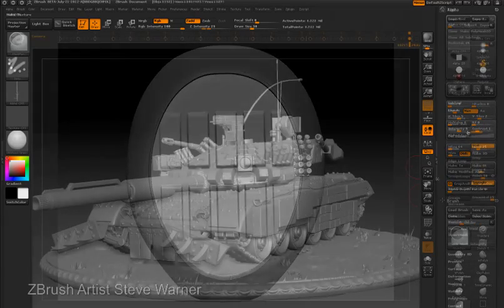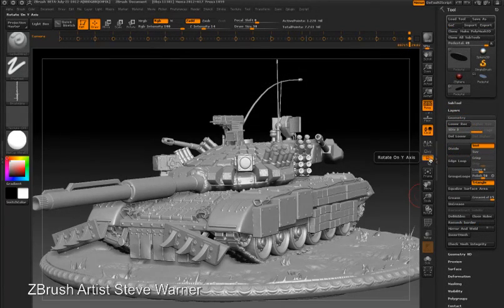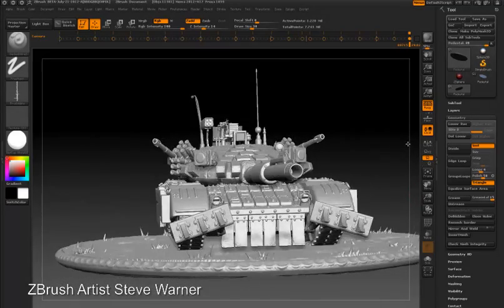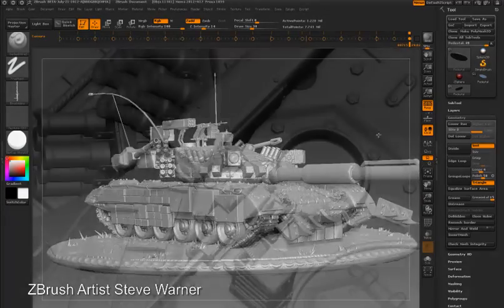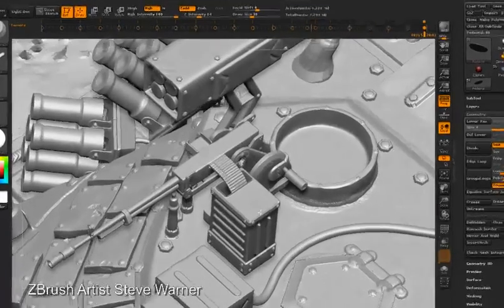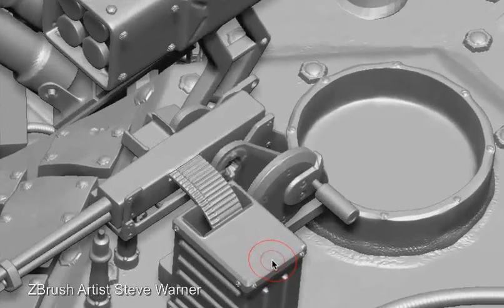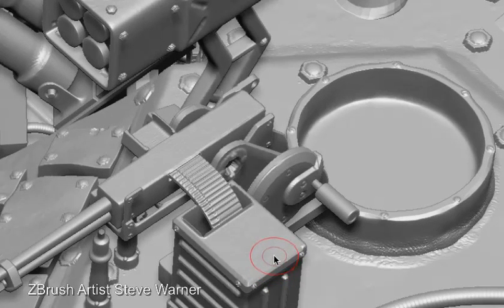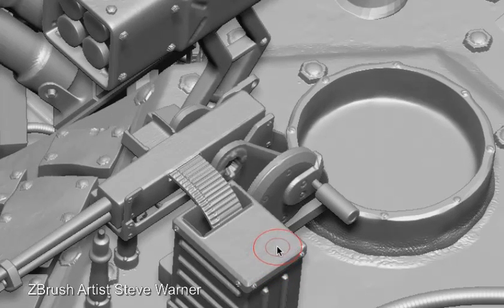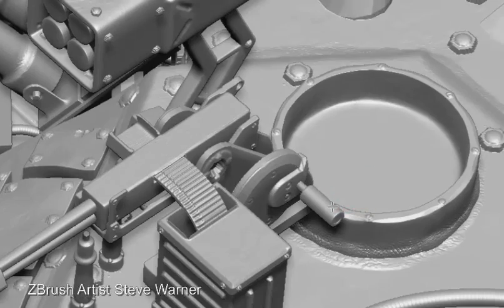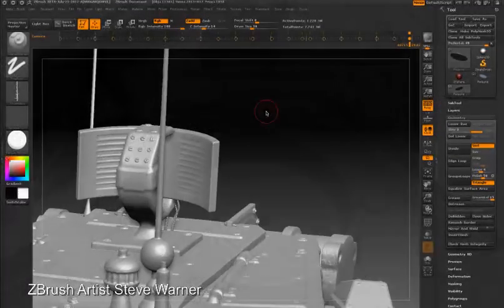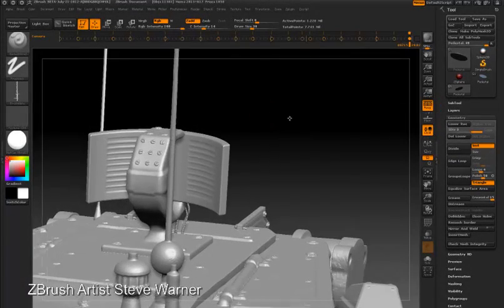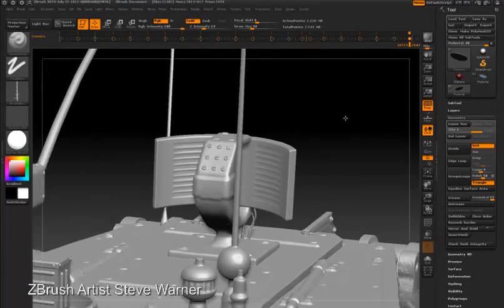Some excellent examples of alpha tiling are found on Steve Warner's tank model. For instance, the bullets and the machine gun, and other details throughout the model.